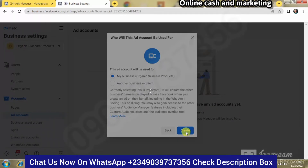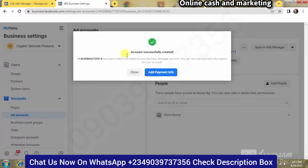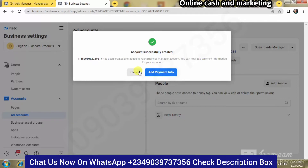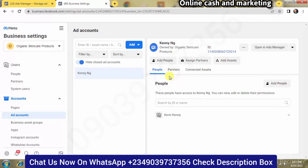Once you click on Create, your new ads account is going to be created. You can see it — this is very cool. You're going to see something like 'Account successfully created. This account number has been created and added to your Business Manager account. You can now add payment information for your account.'